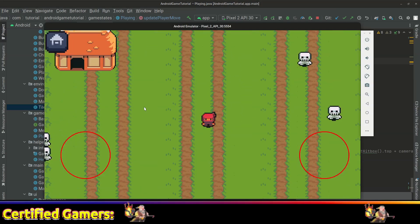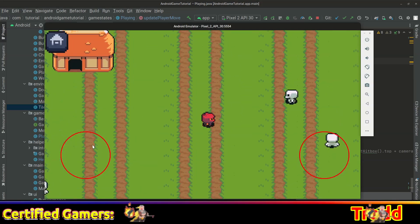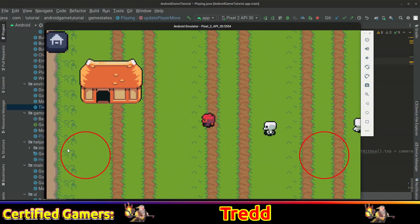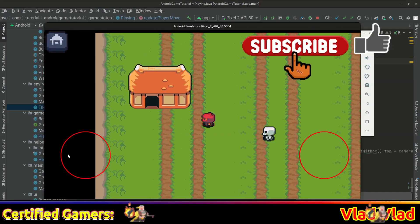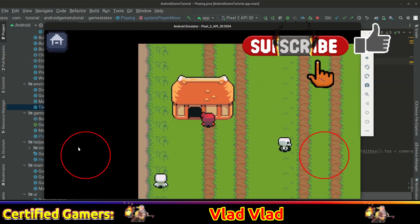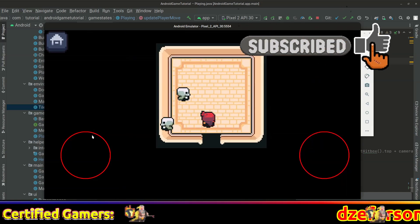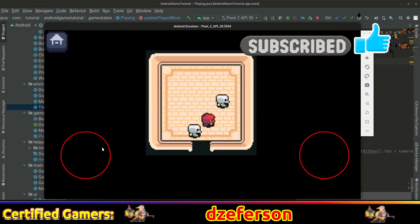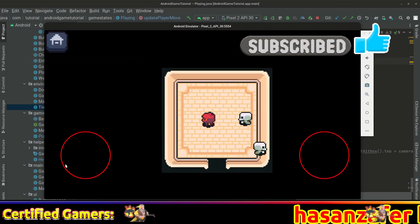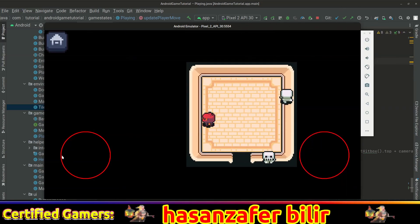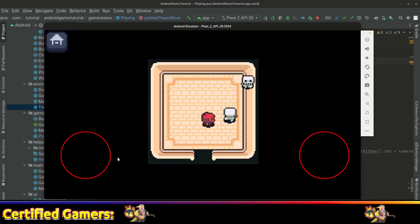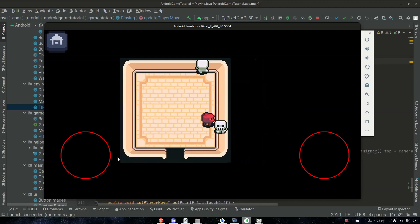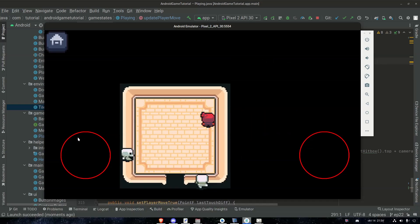Hello guys and girls, I hope you're doing well. Today I thought we would start working on our collision detection by detecting the walls in our maps. Of course, we will collide with a lot of different things in this game, but we gotta start somewhere, so let's start with the walls.